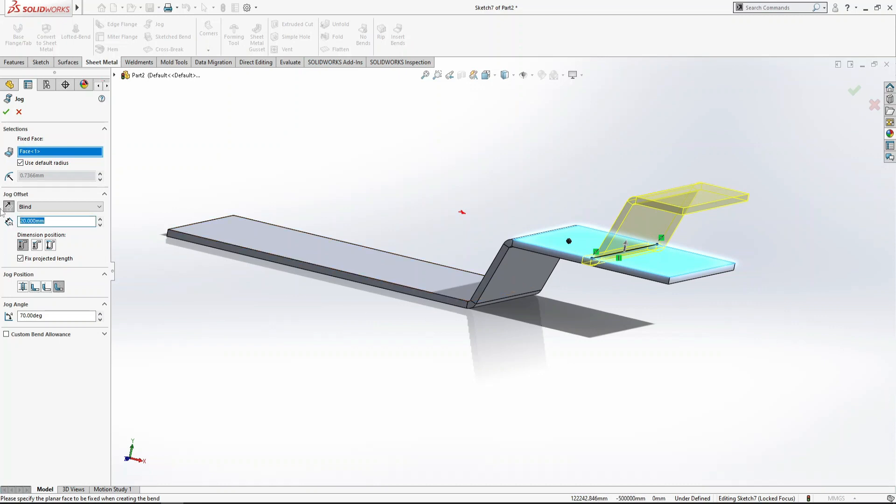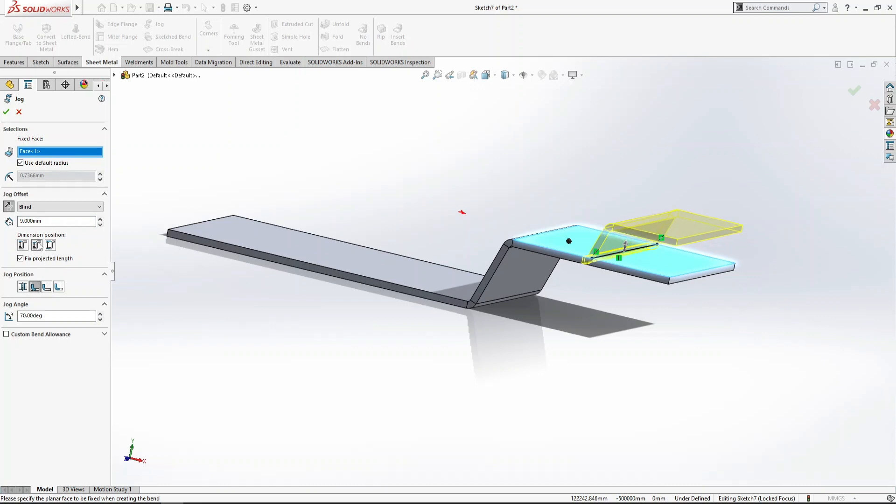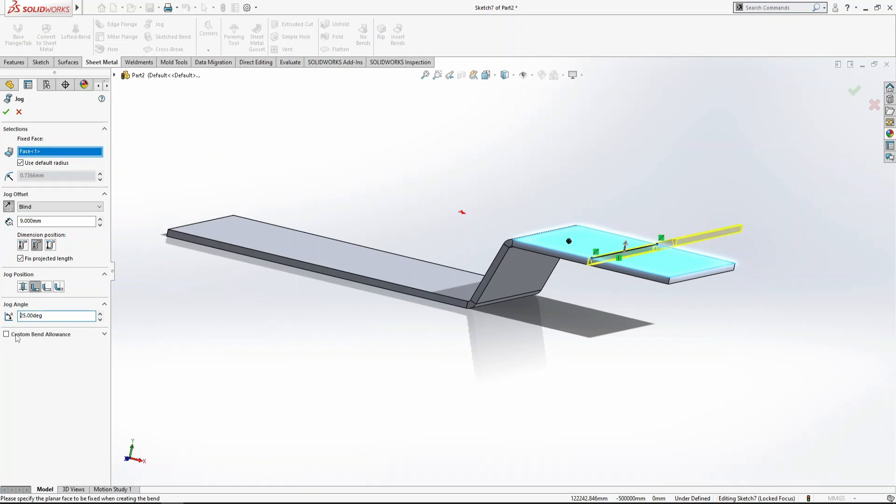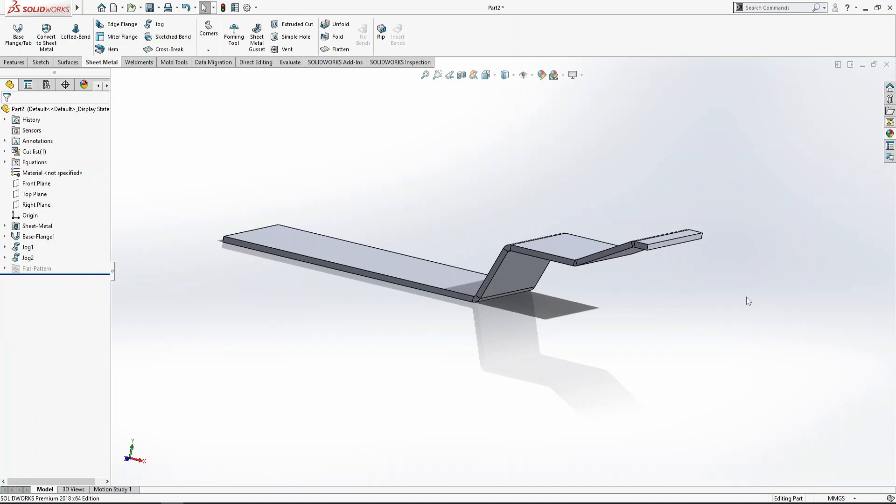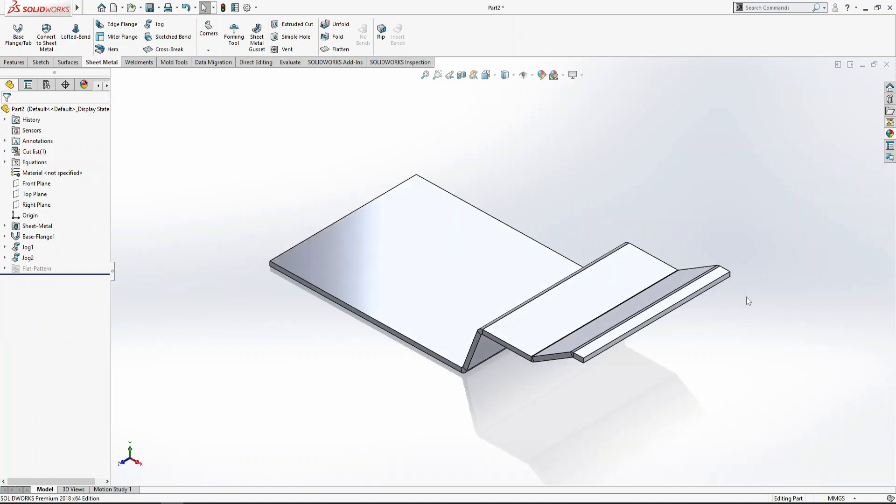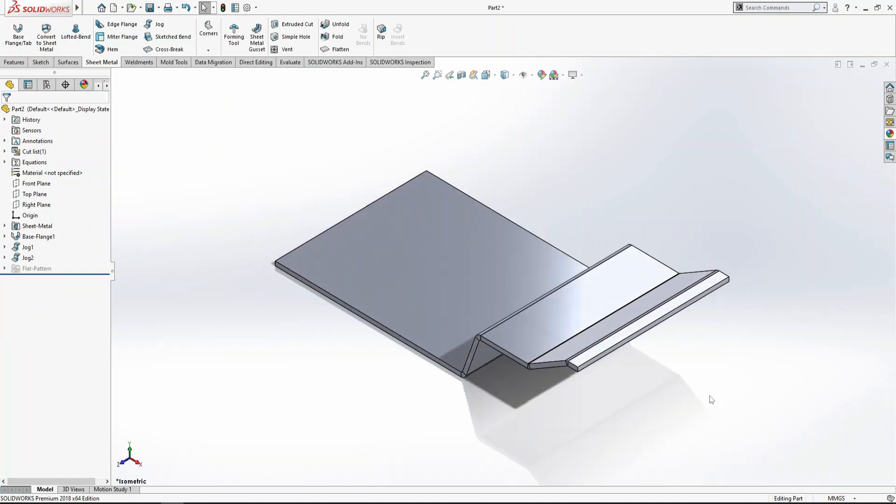How much offset this time? I want 9mm. The jog position is here and this will bend here. Let's make it 25mm and press OK. Control+7, this is our jog.